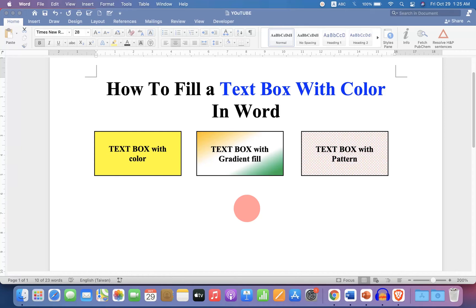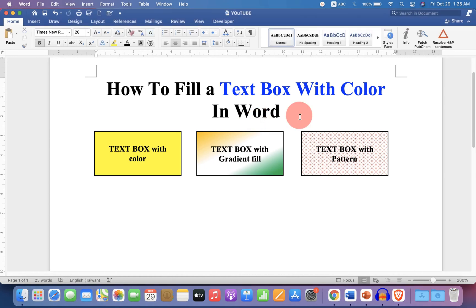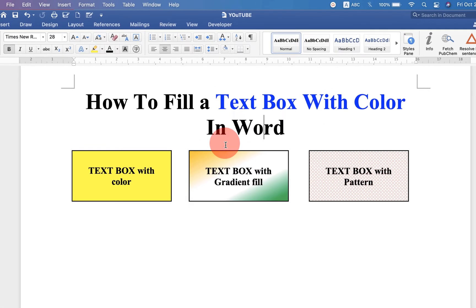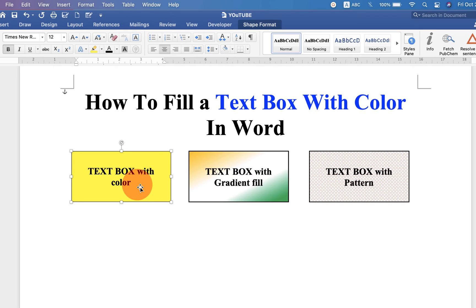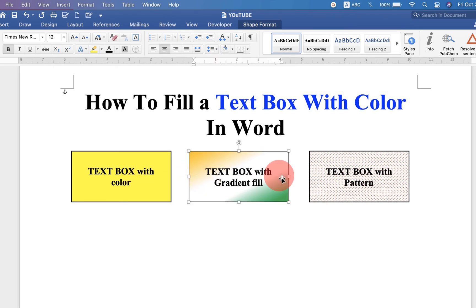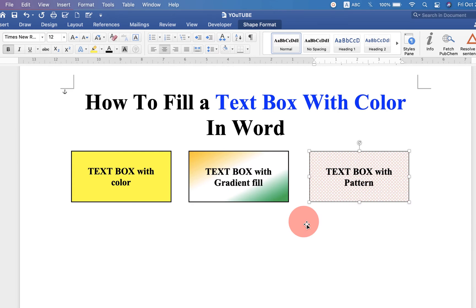In this video, you will see how to fill a text box with color in Word document. As you can see, I have filled the text box with single color, multiple colors, and with pattern. It's very easy. Let's get started.